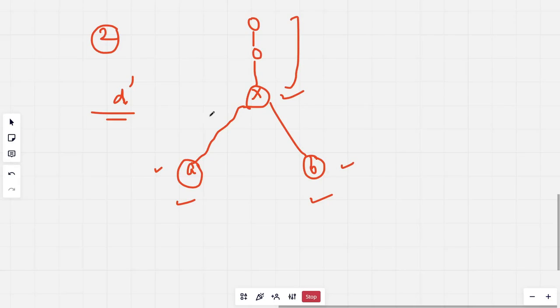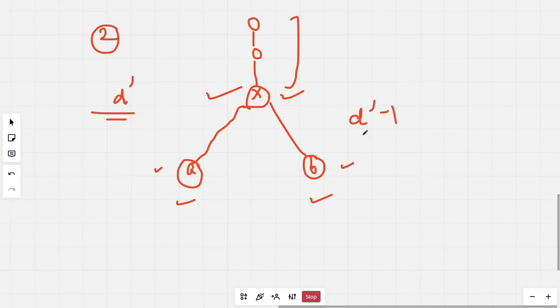What we can do is find a way to reach the (D-dash minus 1)-th ancestor of both nodes, and then the LCA would be the parent of that node.